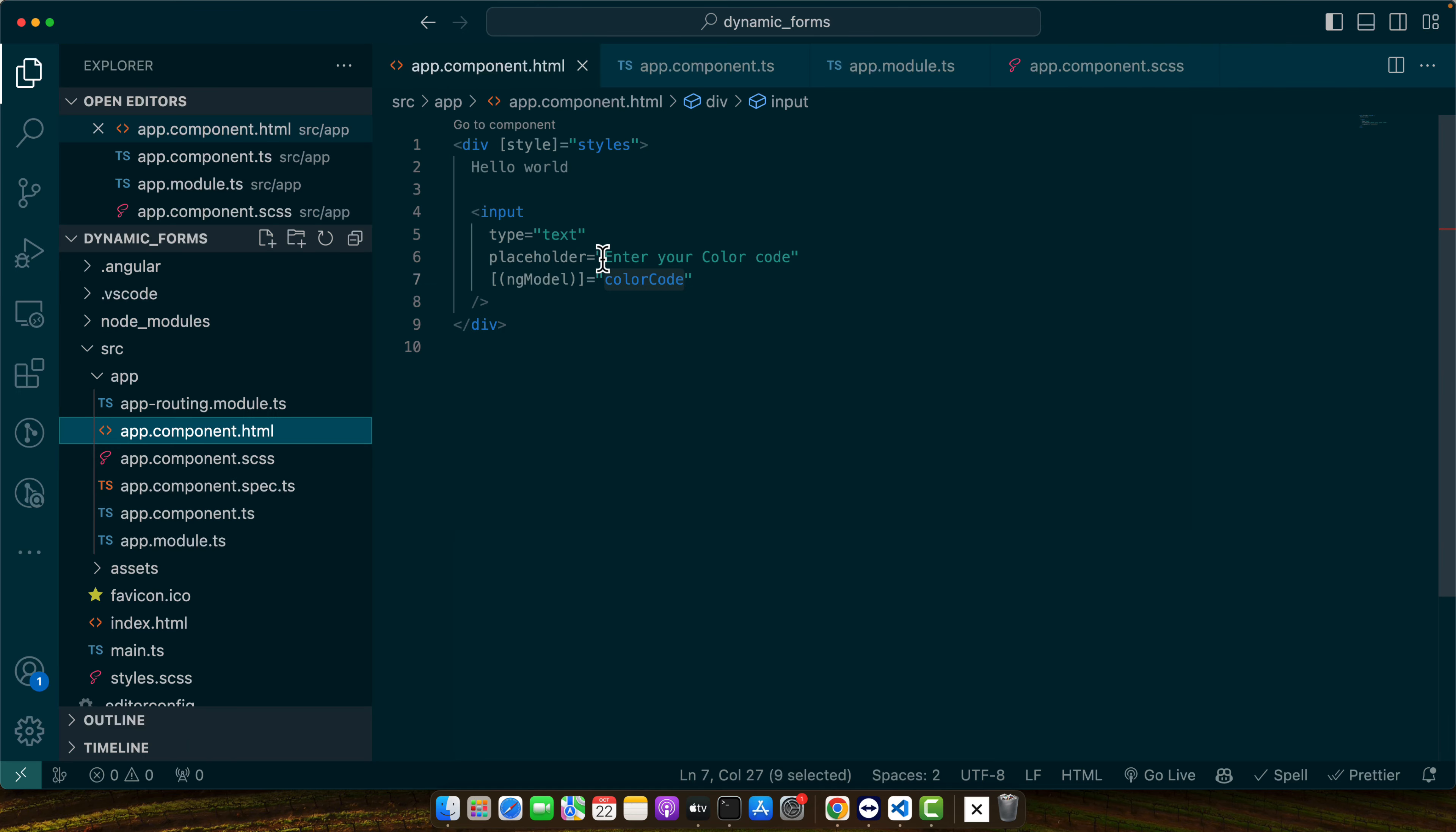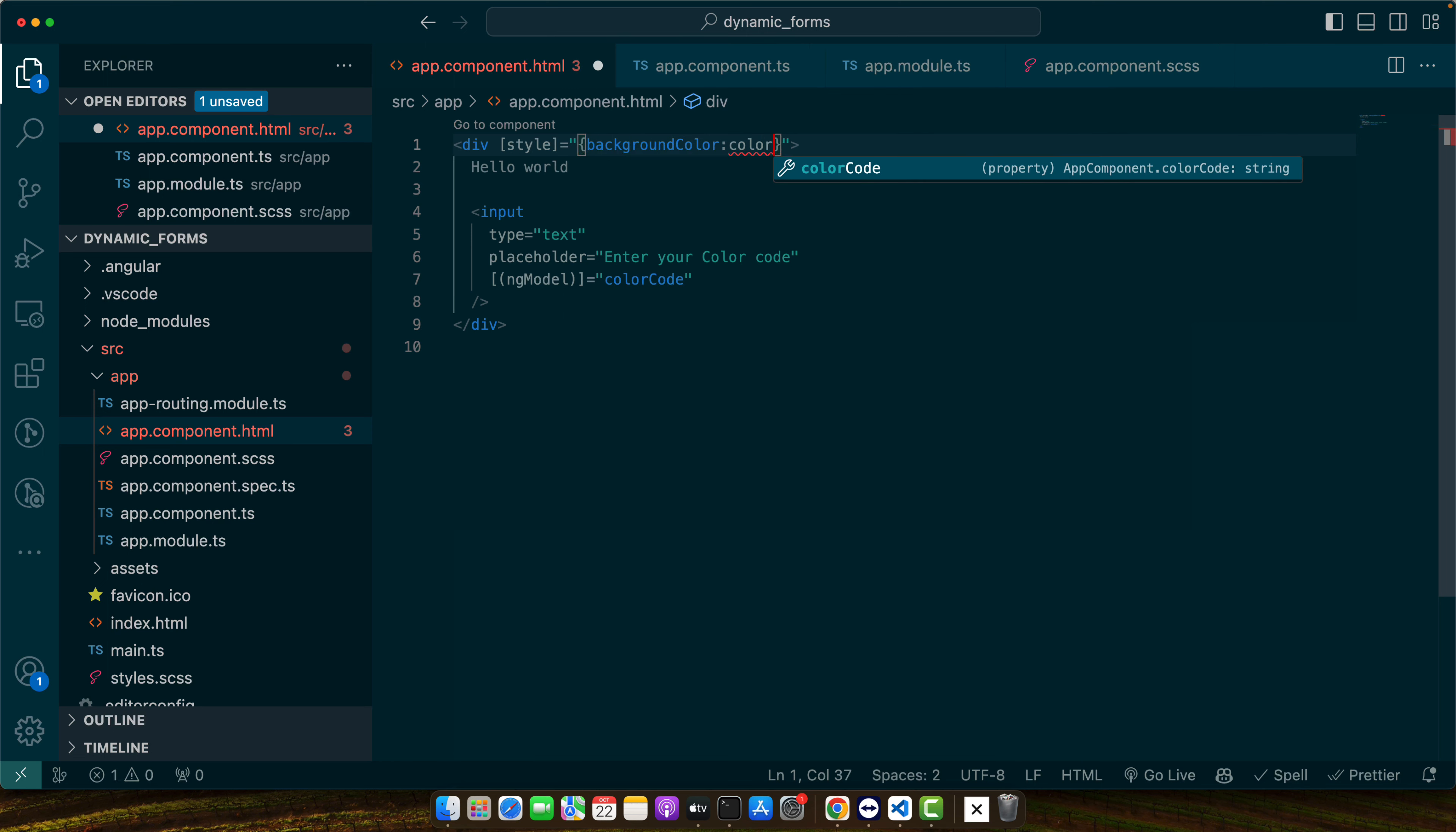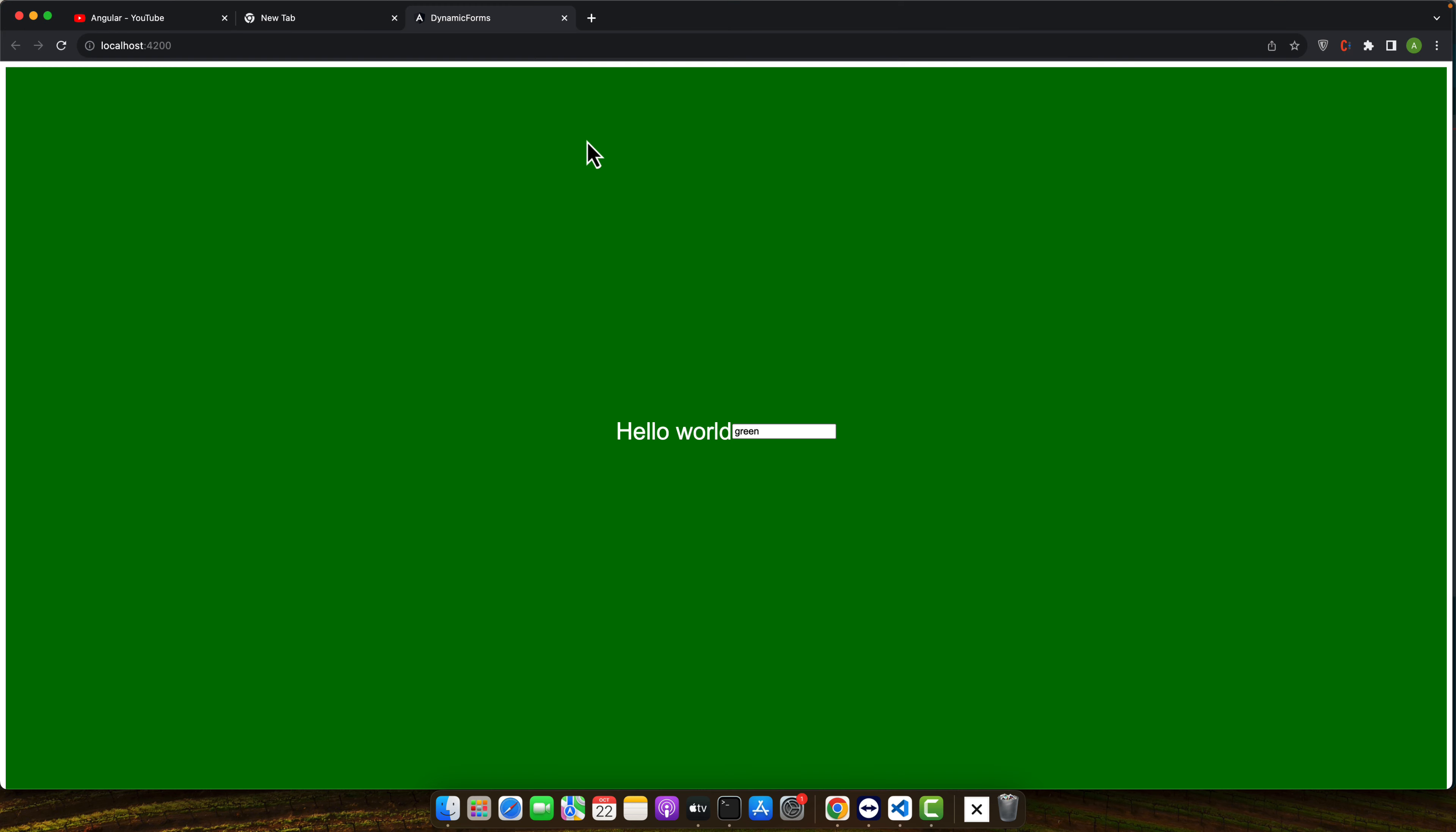But I'm still not using this so to make that possible let's remove it and add background color and now you can use color code as it is.